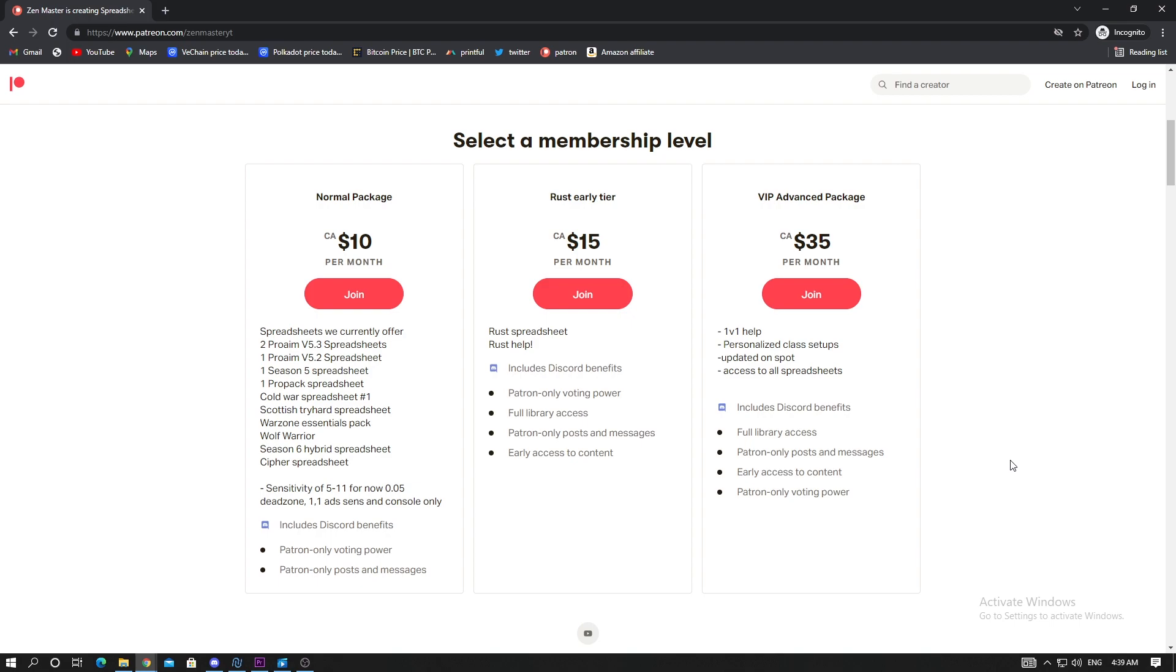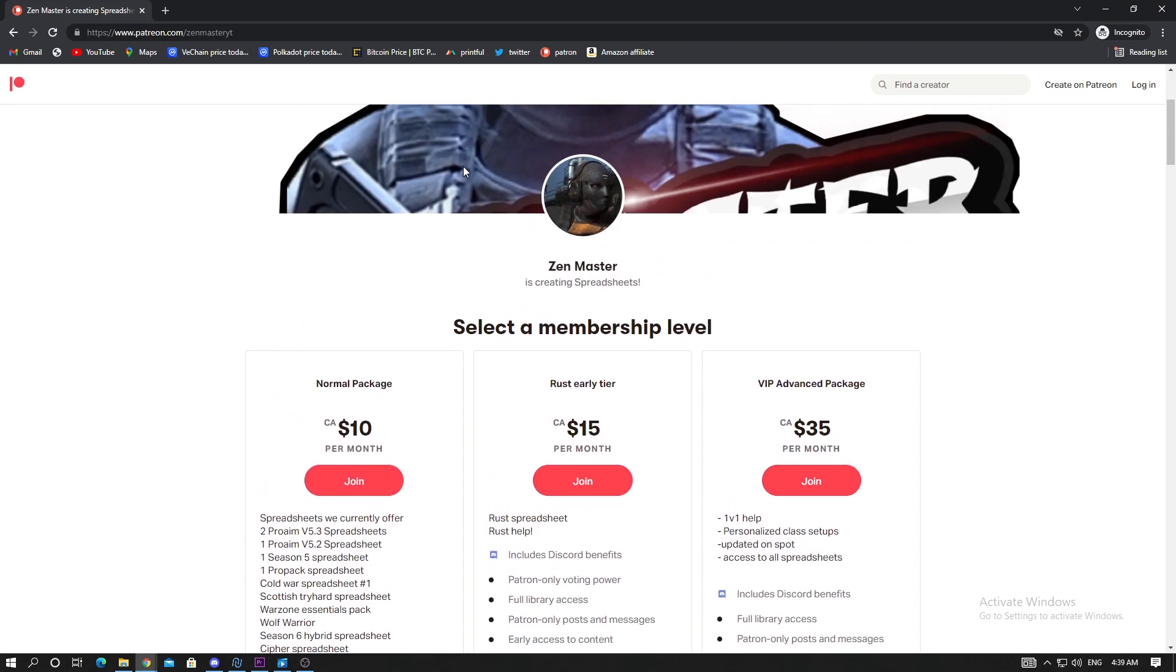Before we start, I want to head over to the Patreon. Here is where we have all the anti-recoil spreadsheets, the pro aims, the pro pack, essentials, and the season 6 hybrid. I am working on the Scottish tryhard spreadsheet - it's an amazing spreadsheet that feels really good.